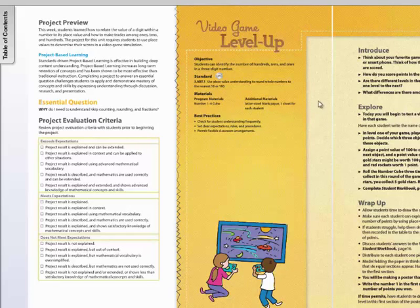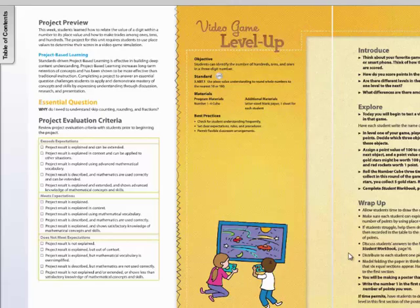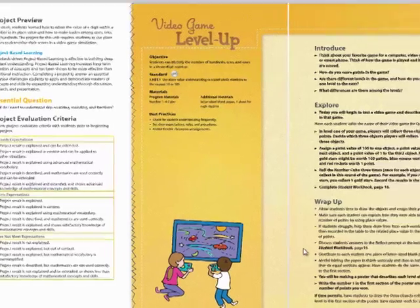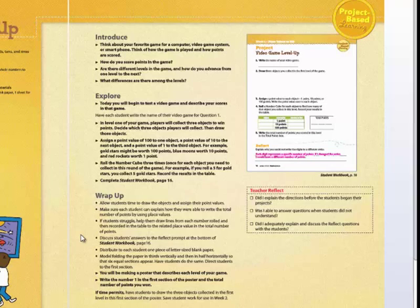The activities are designed to be done on the fifth day of every week. There's three parts to the project-based learning lesson: an introduction, an explore, and then a wrap-up.